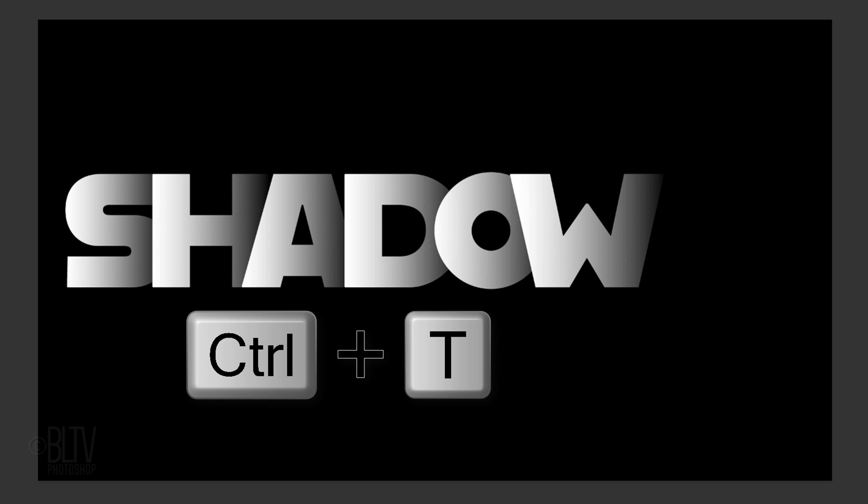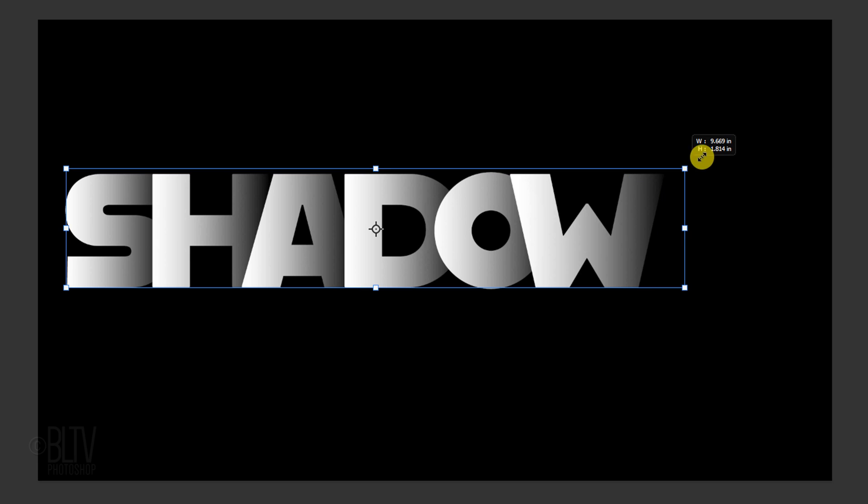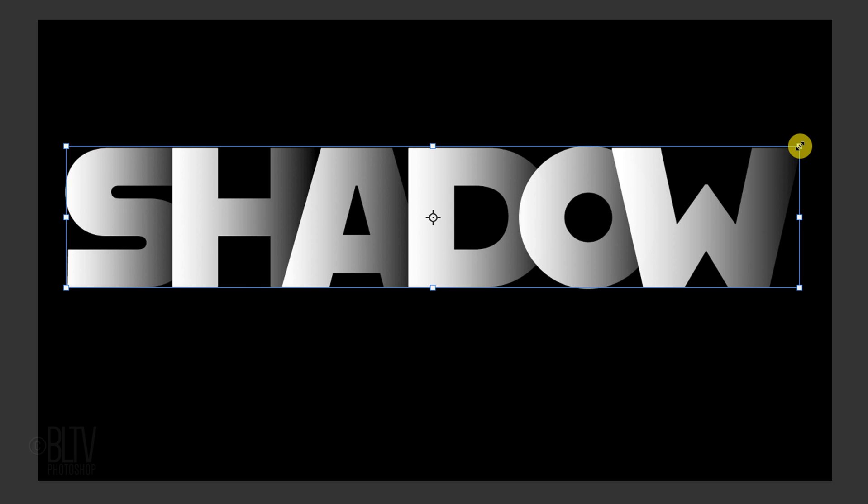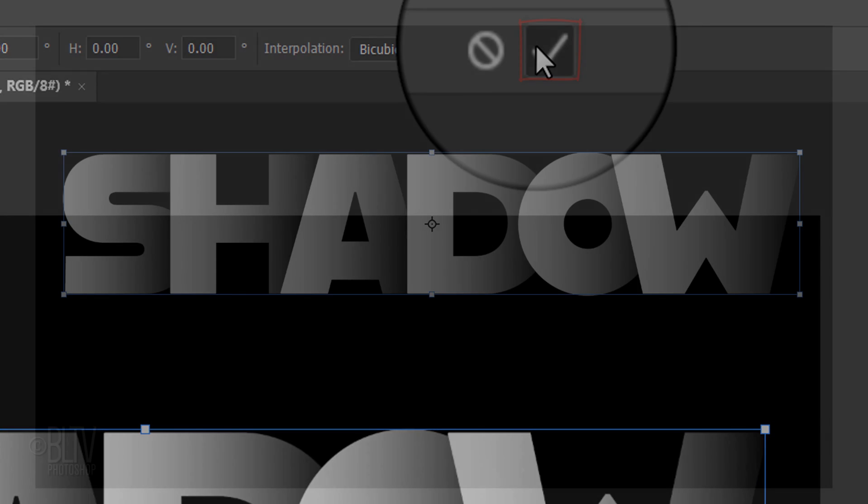We'll adjust the size of our word by pressing Ctrl or Cmd T to open our Transform Tool. Go to a corner, and when you see a diagonal, drag it out or in to resize the entire word. Then press Enter or Return or click the checkmark at the top.